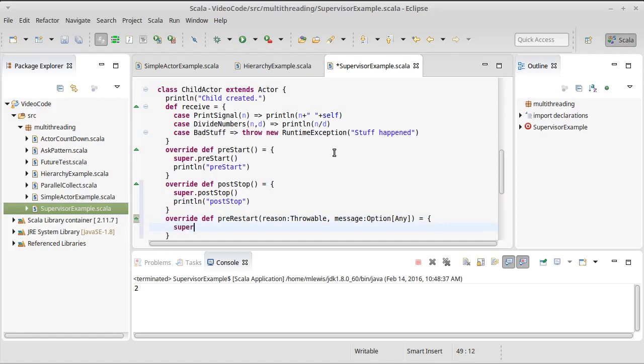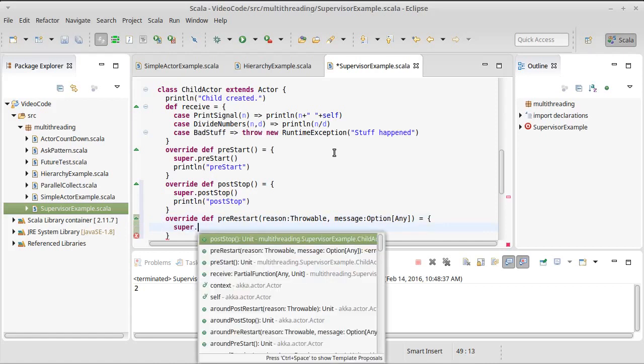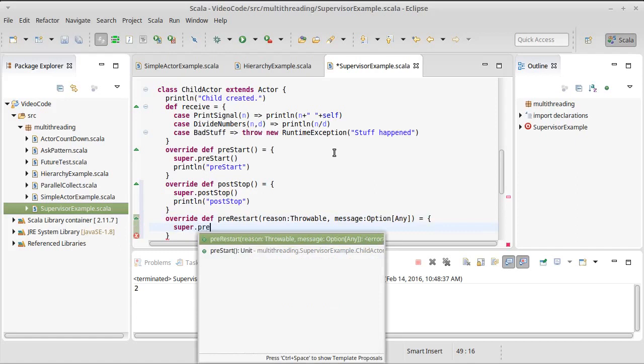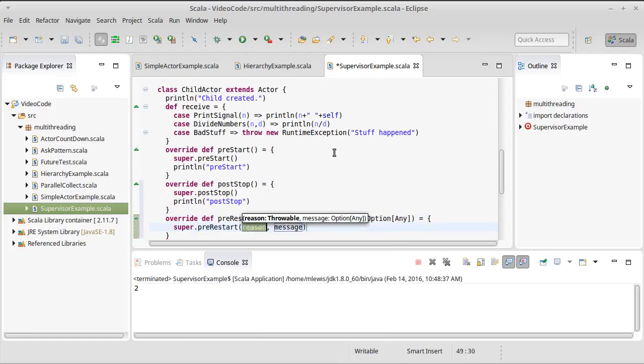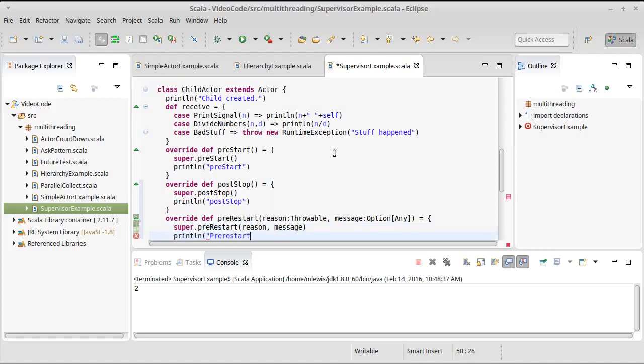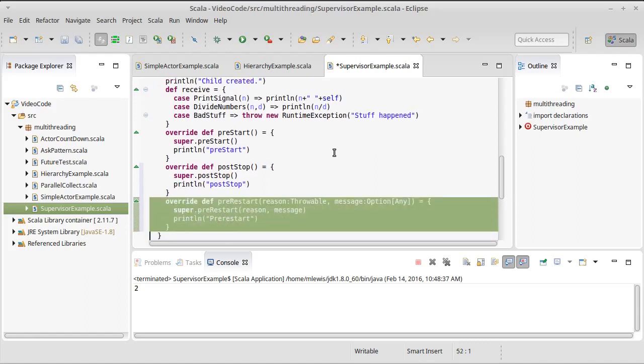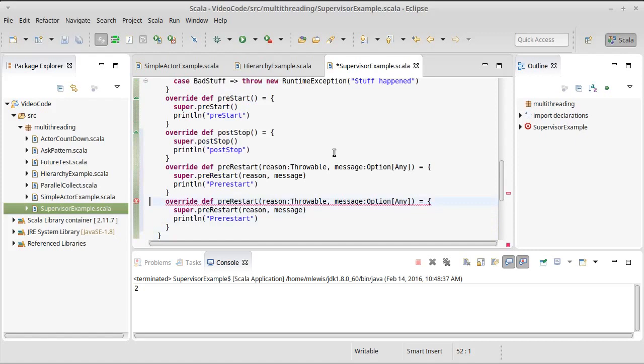And once again, we're just going to escalate this, call the super of pre-restart, and then print line, pre-restart, and copy that.